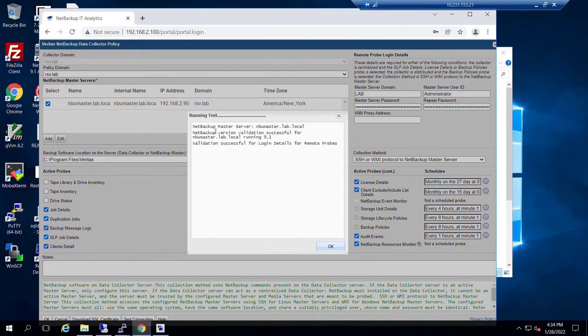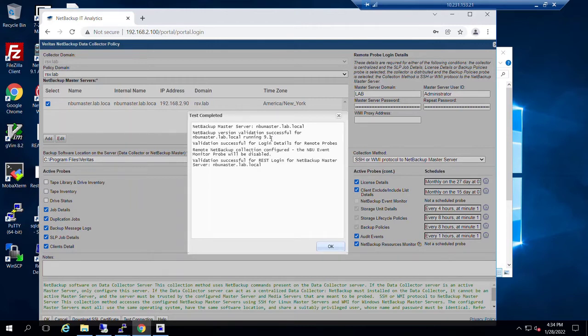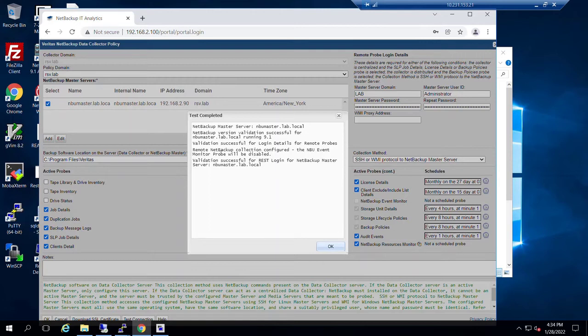And we're getting an affirmative handshake that our master server has been reached. It's validating the NetBackup version, and it attempts to run a quick command. Because this is a SSH or WMI protocol, the data collector says, okay,